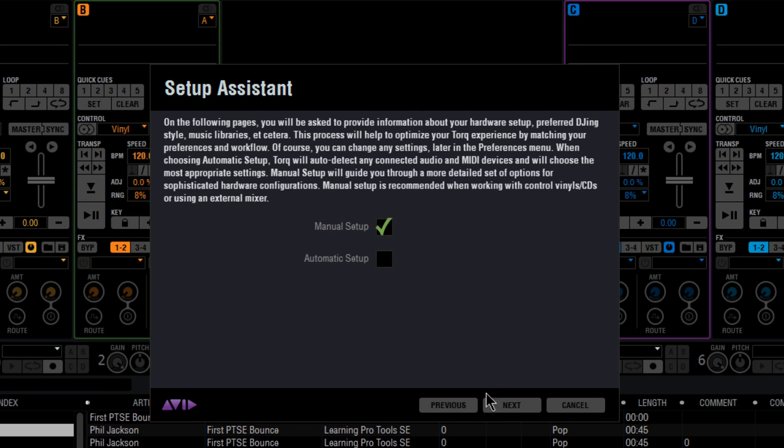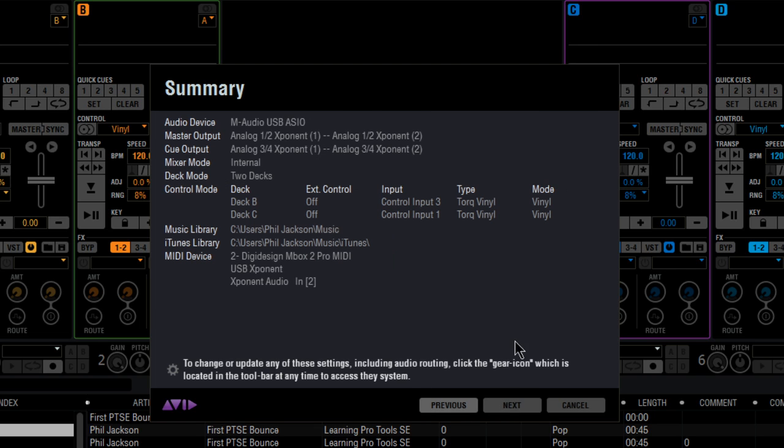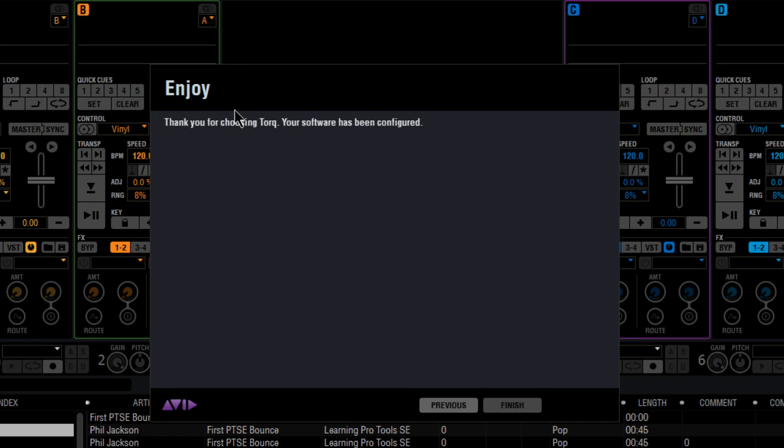Next up is the setup assistant. If you are a bit of a novice or just new to Torque, then maybe the automatic setup is better for you. Clicking Next will give you a summary of how Torque has configured your system, including your music and your iTunes library. Click Next and you're ready to start using Torque.